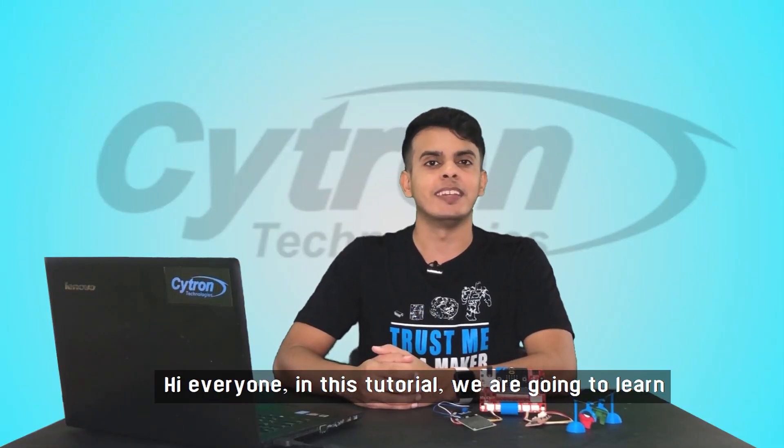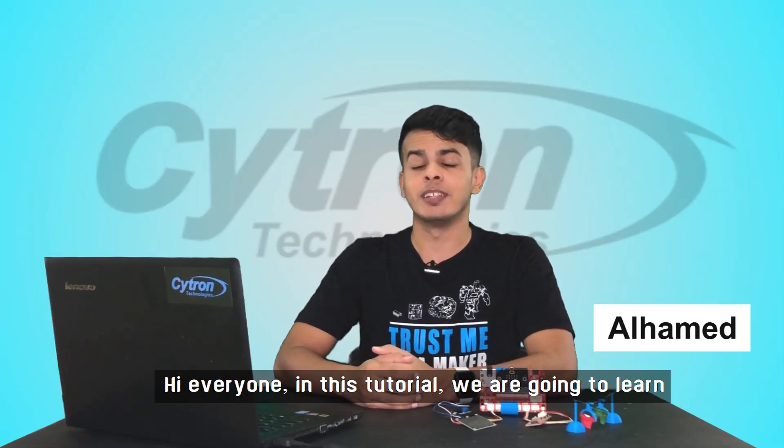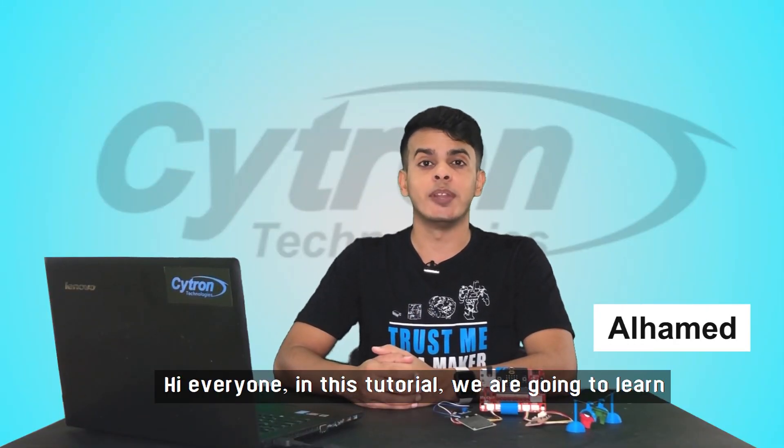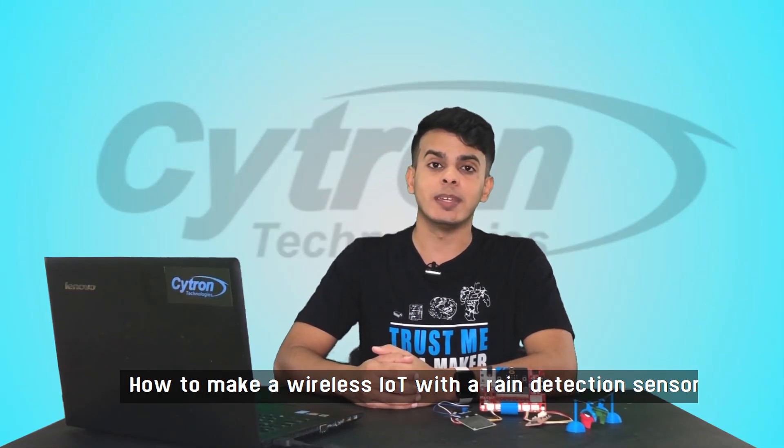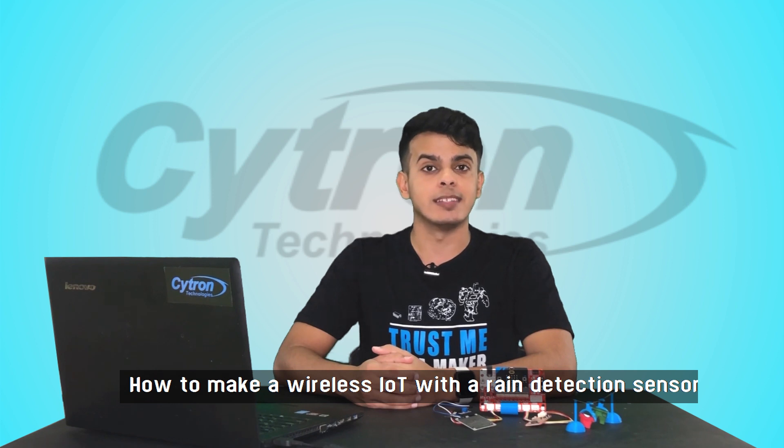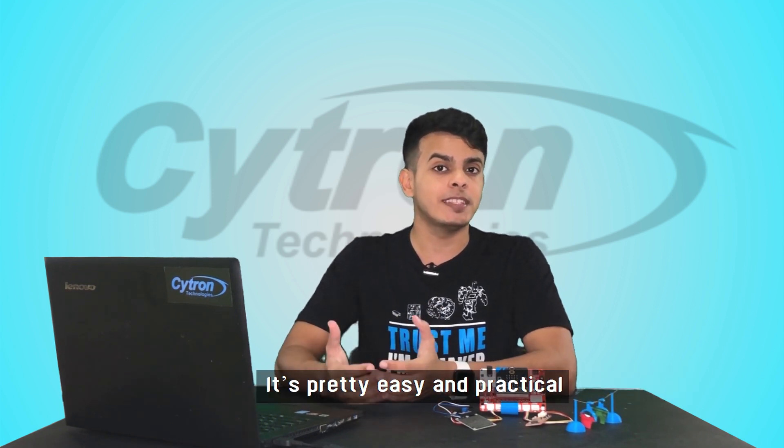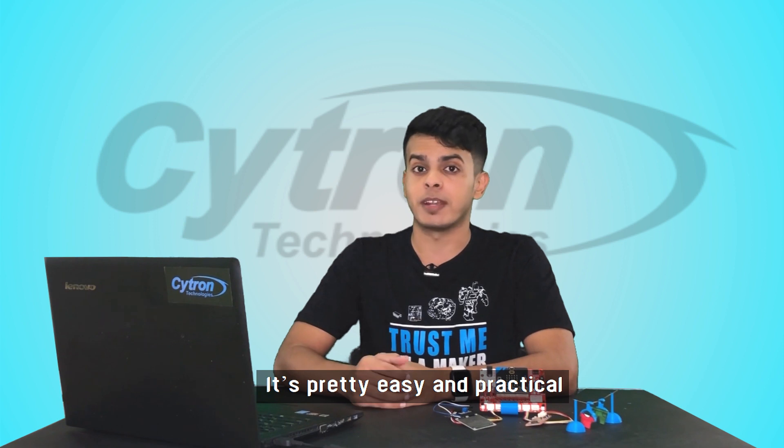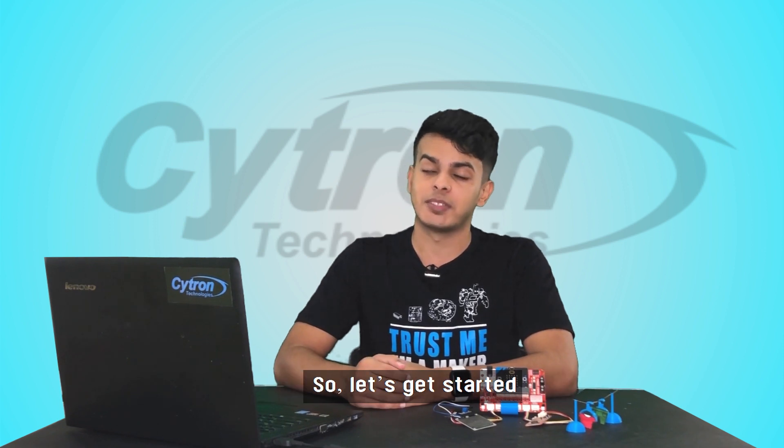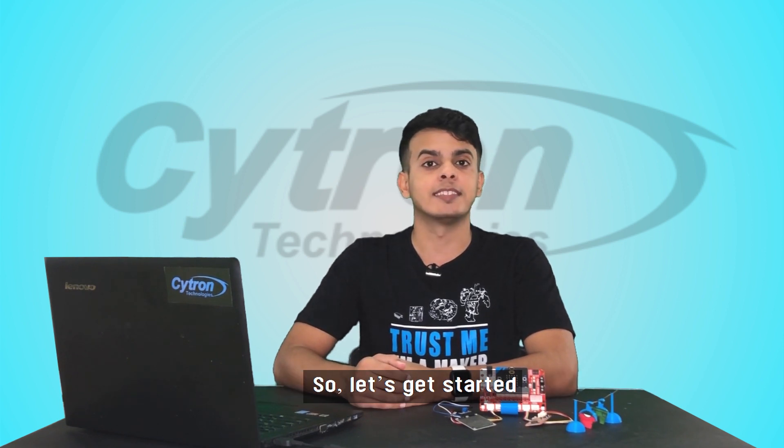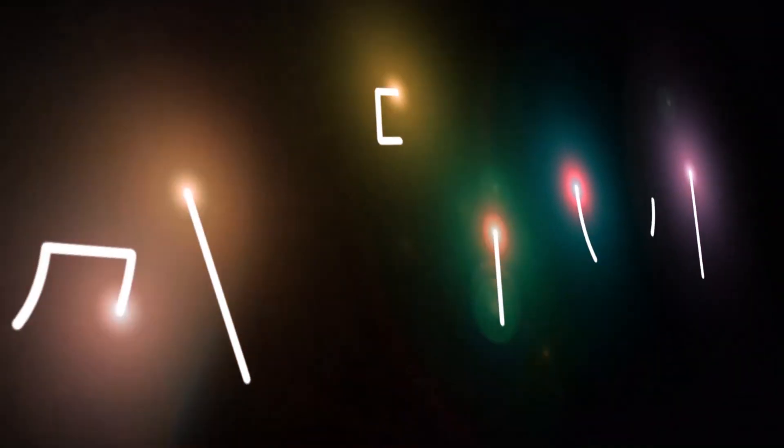Hi everyone, in this tutorial we are going to learn how to make a wireless IoT with a rain detection sensor. It's pretty easy and practical, so let's get started.